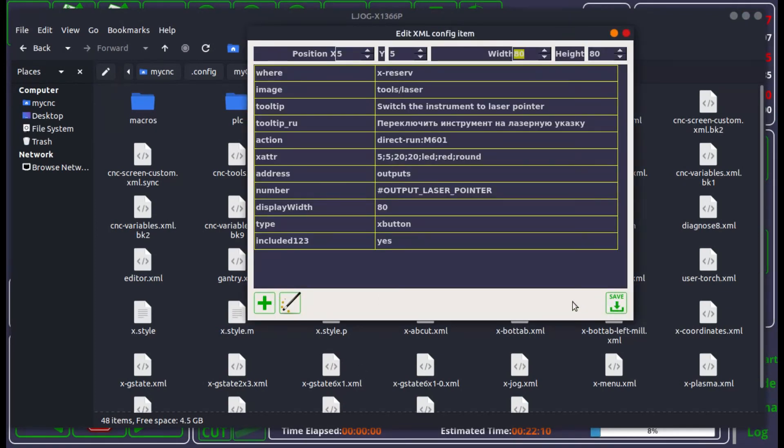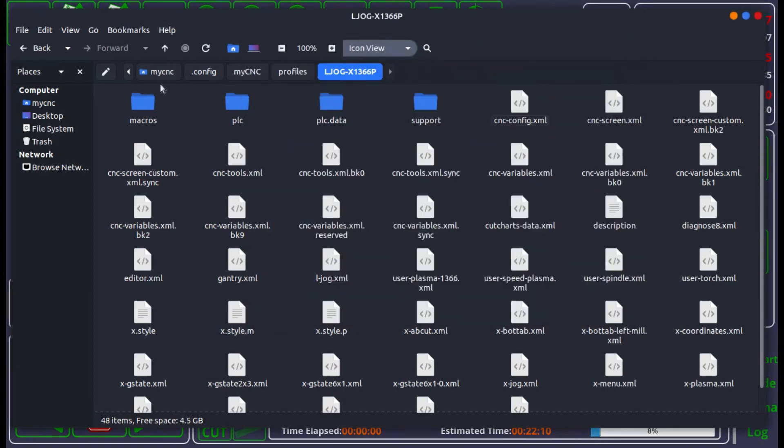Simply head into your profile folder and delete the cnc screen custom.xml file. Thank you for watching. Please visit our documentation at docs.pvautomation.com for more information.